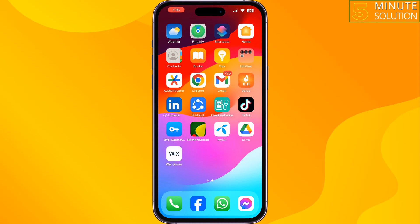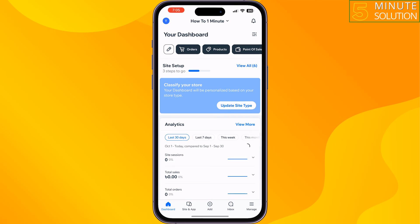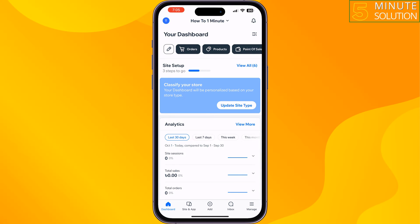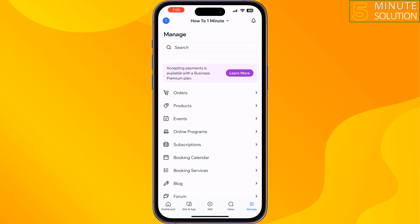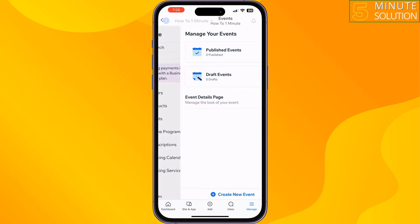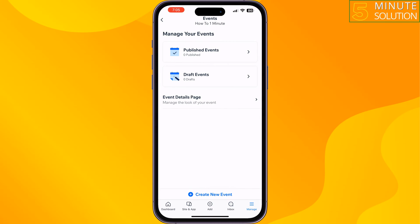Log into your Wix account, then tap on Manage. Tap on Events, and then tap on Create New Event.